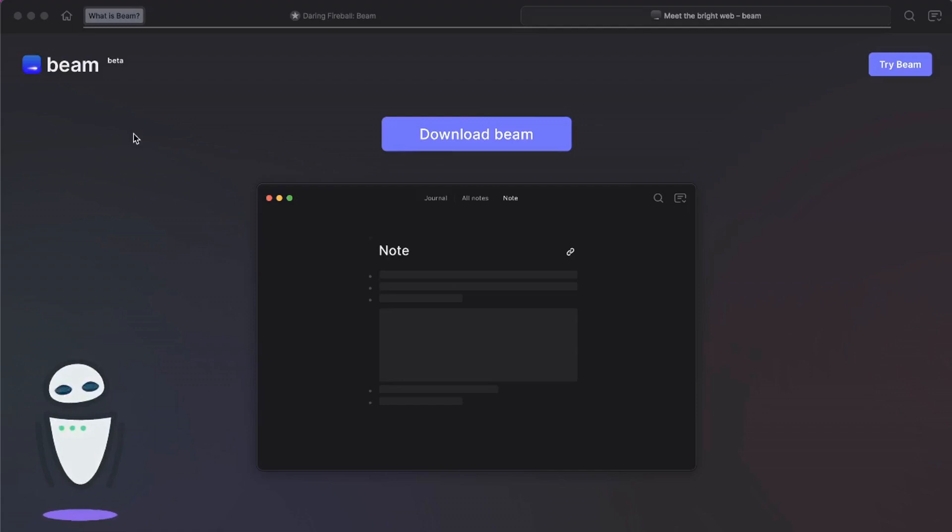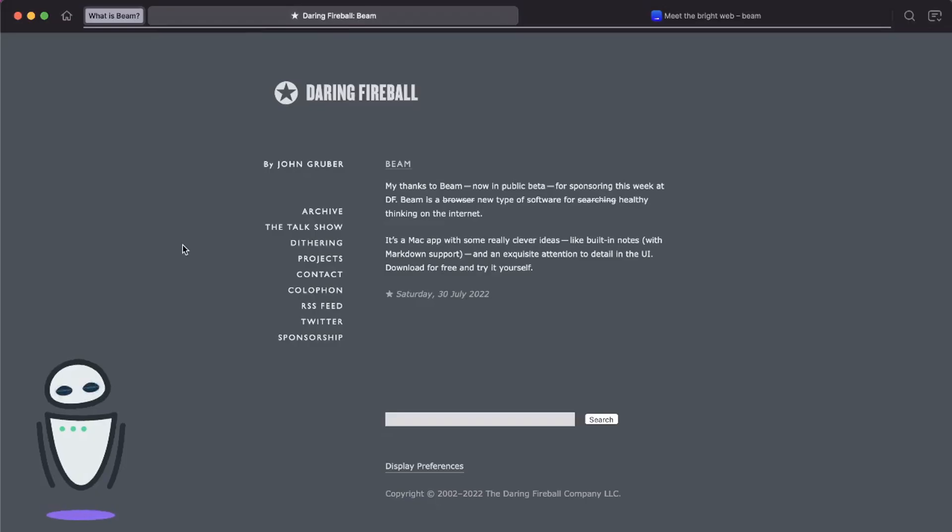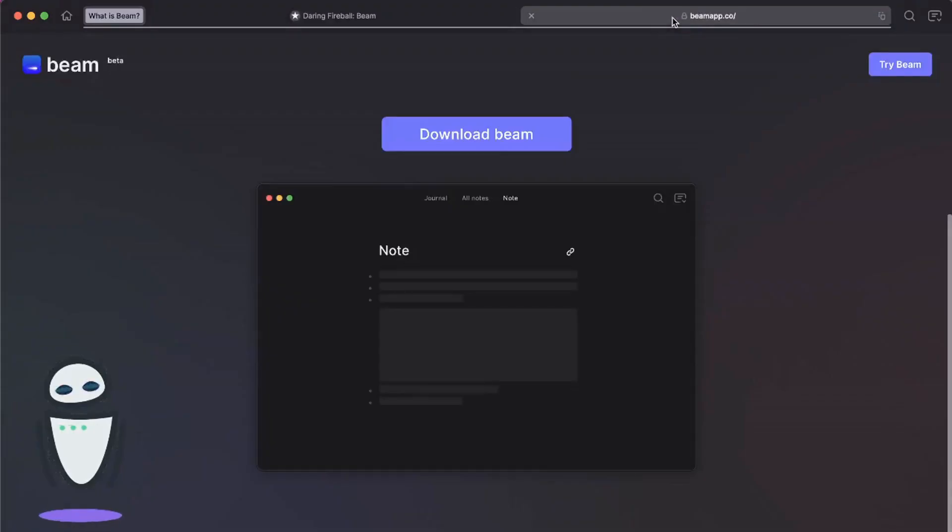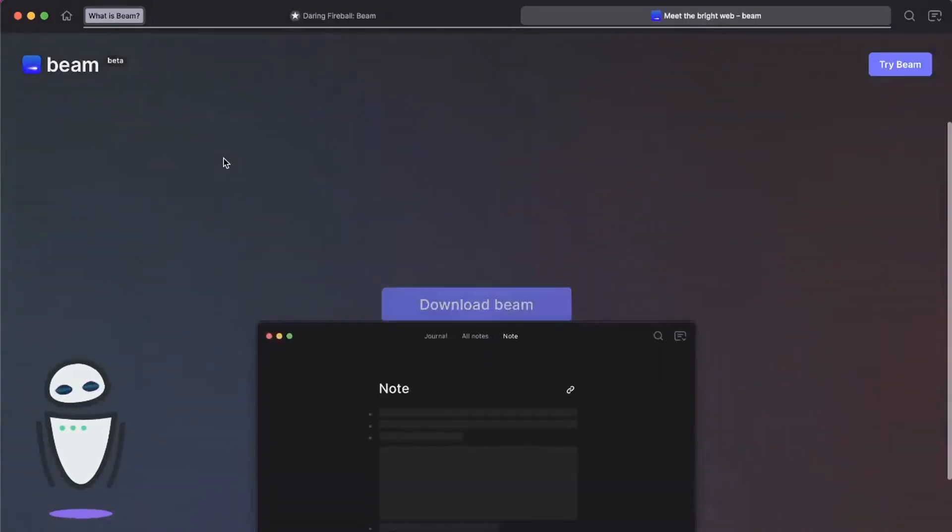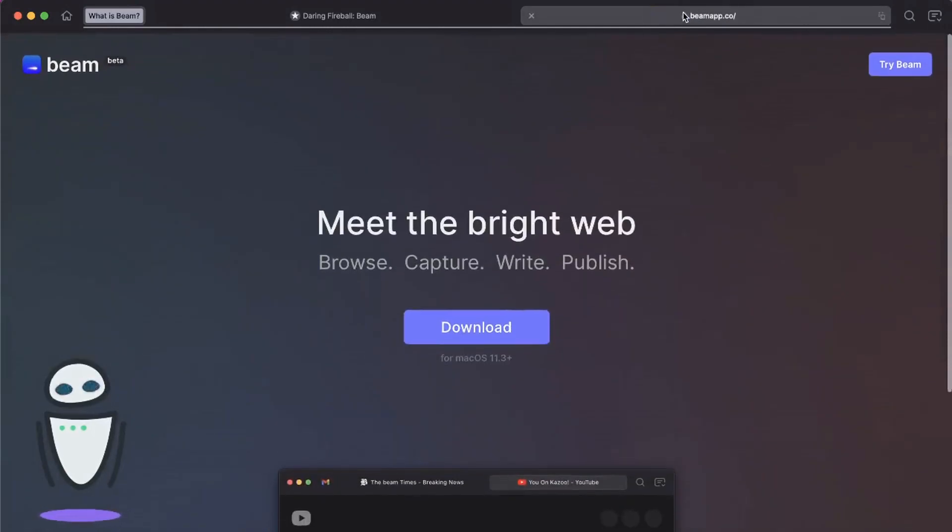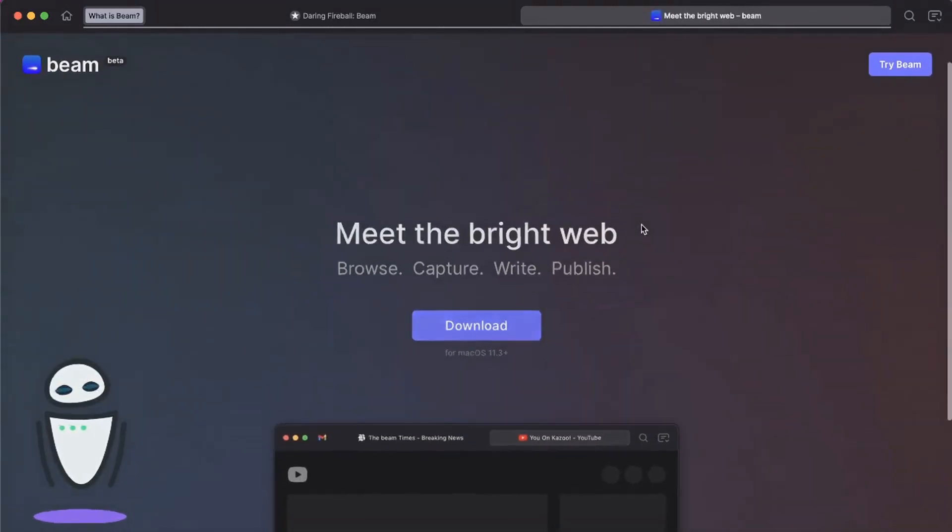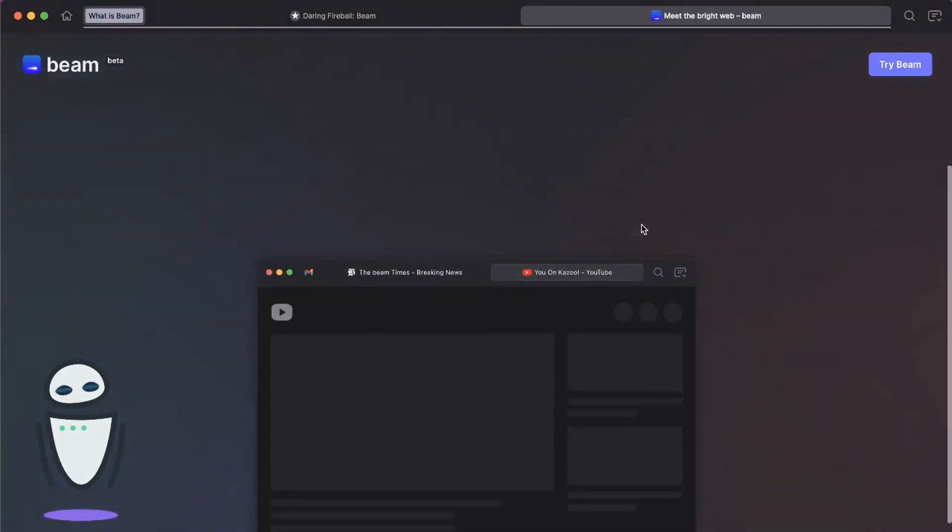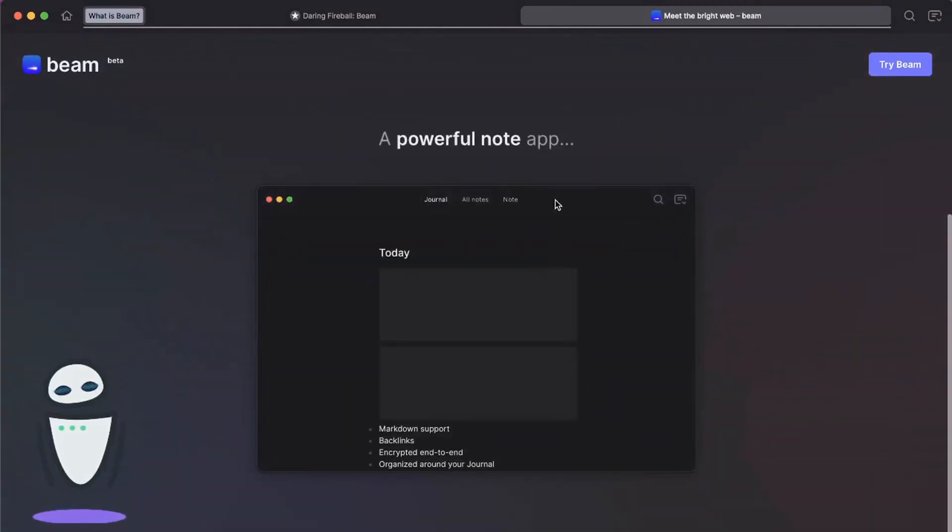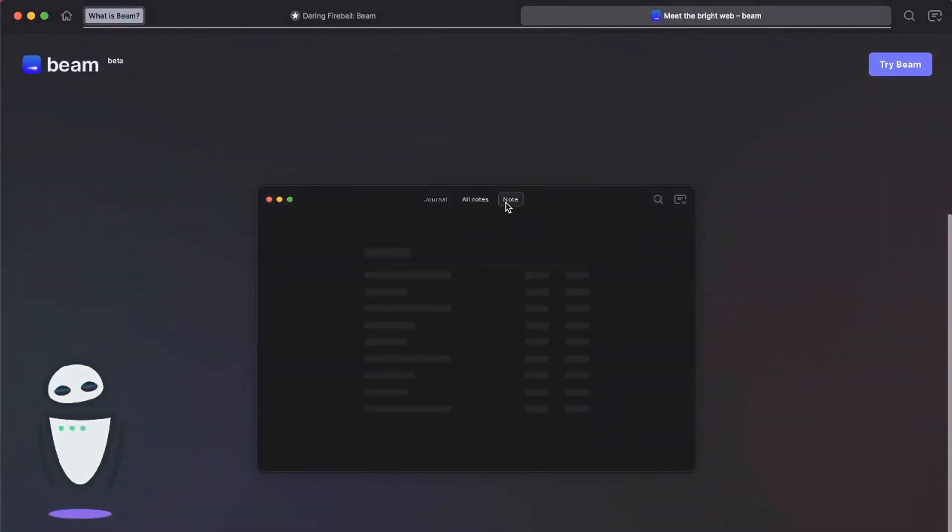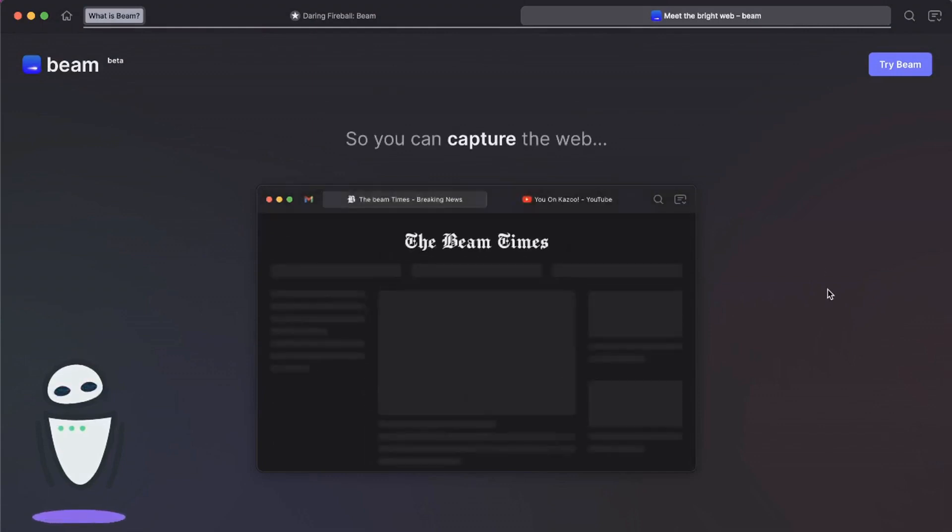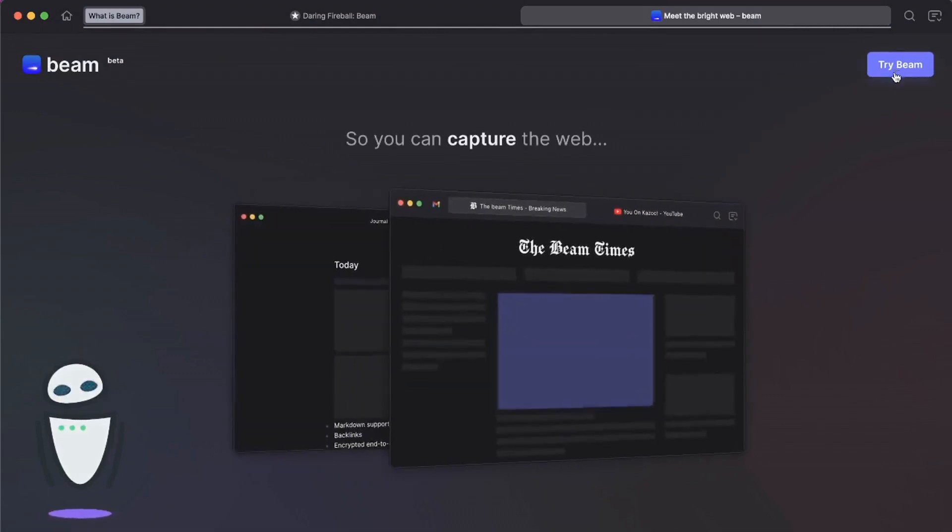First things first, you might be wondering what Beam actually is. I hadn't heard of Beam until I read this blog by Daring Fireball or John Gruber. He basically explained that Beam was now in a public beta. Going to Beam, I was able to actually take a look at the website. It's beamapp.co if you're interested, and they have a really nice website here that kind of explains what they're doing. But the best way to actually test is to download it yourself, so you can try Beam.